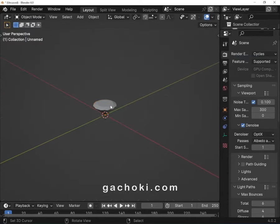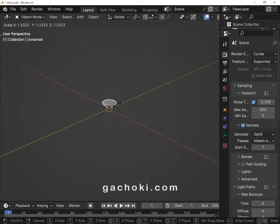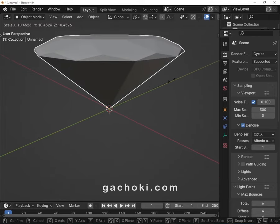If the model appears small in the Blender 3D viewport, select and scale it up to the size you desire.